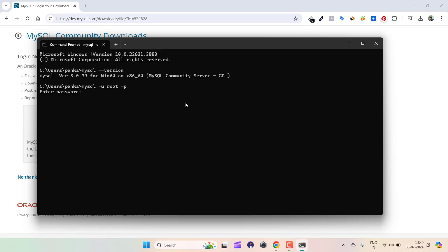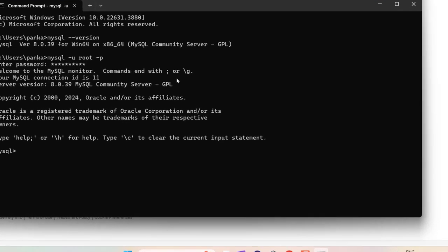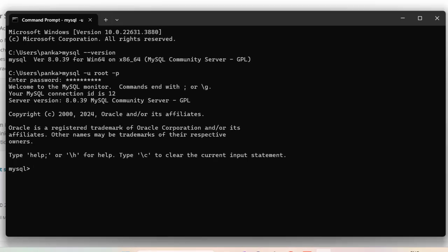Press Enter — it is asking for the password. Enter the password you selected. Welcome to the MySQL monitor. We are inside MySQL by supplying the username and password. Now we can run 'show databases;' to see the default databases.